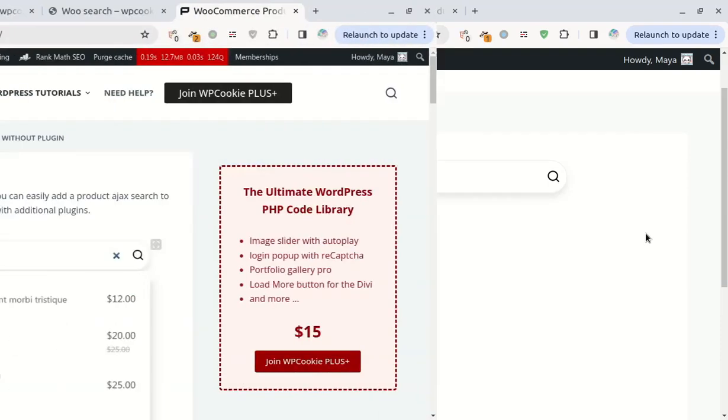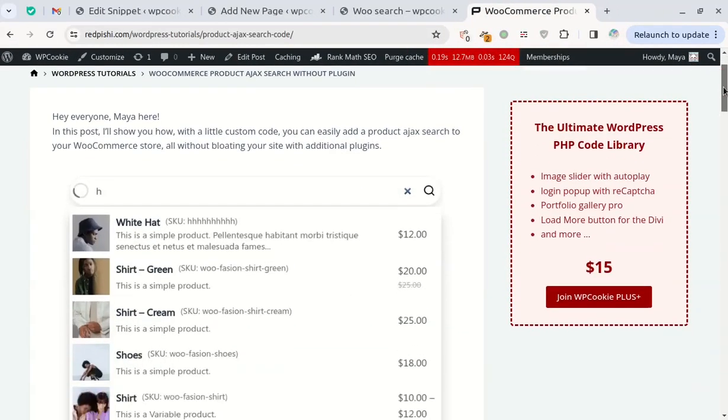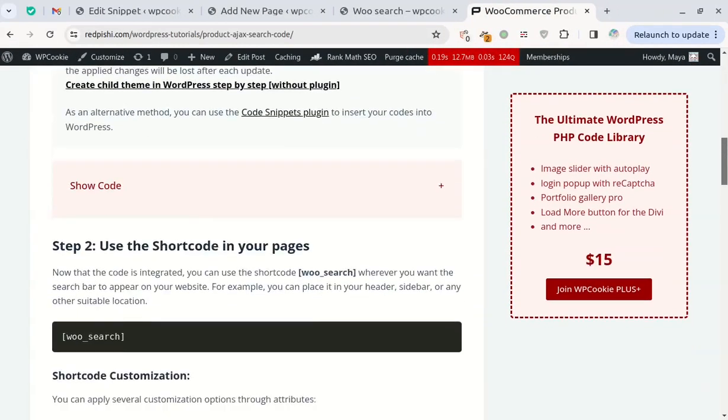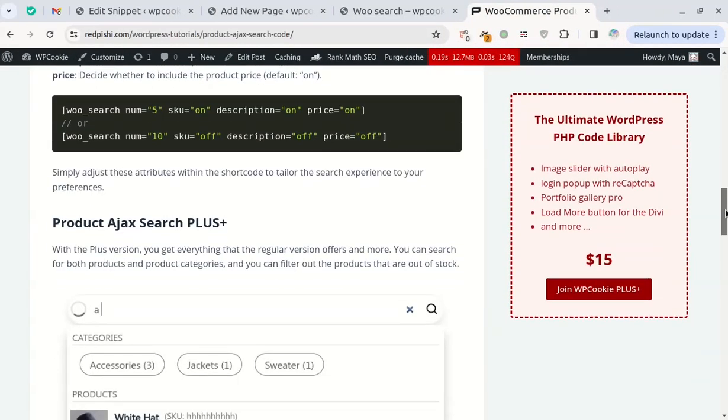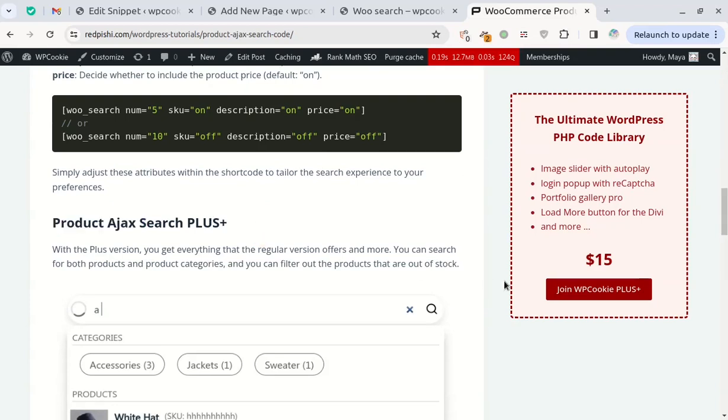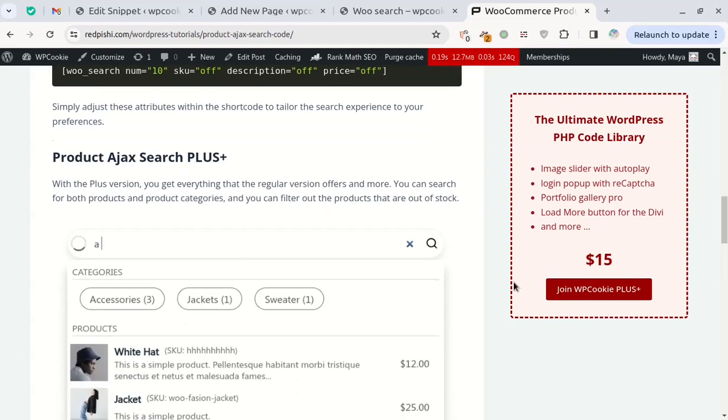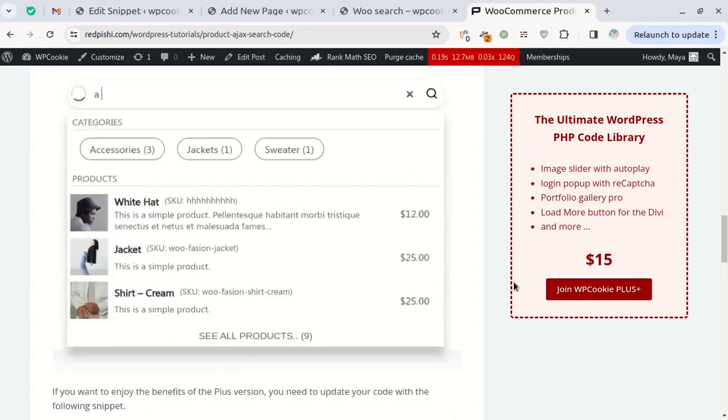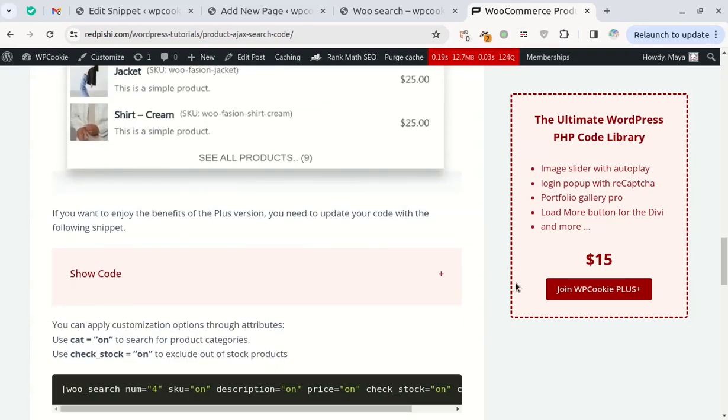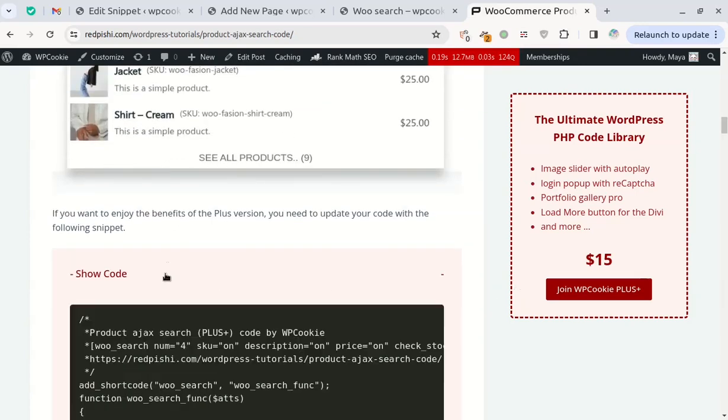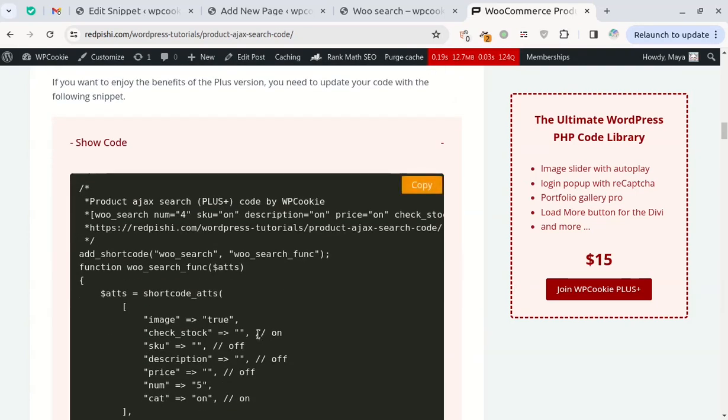Next, let's take a look at the plus version of this Ajax search bar. This search bar includes all the features of the standard version, plus it displays product categories in the results. Replace the standard code with the plus code and swap the shortcode with the new one.